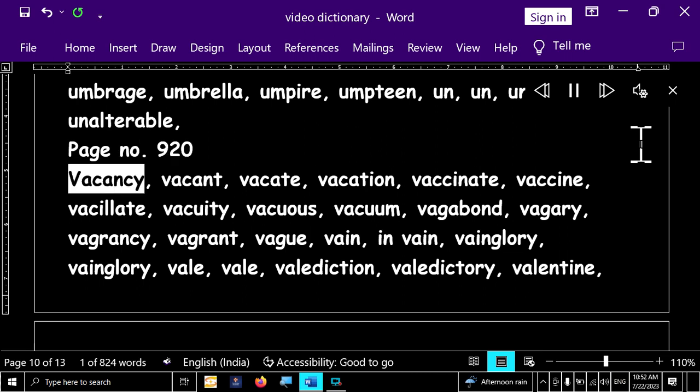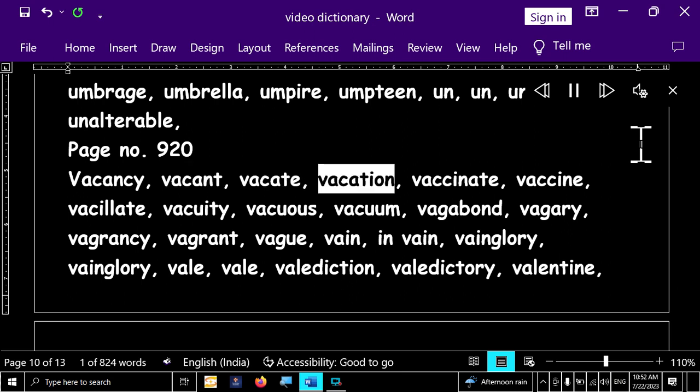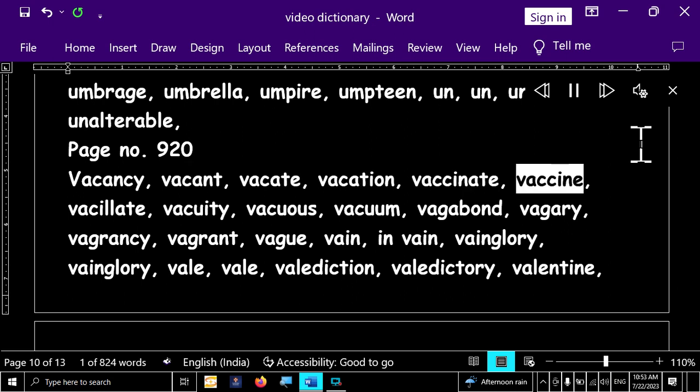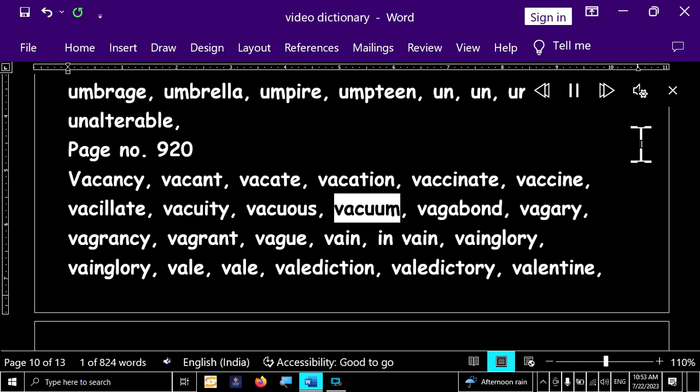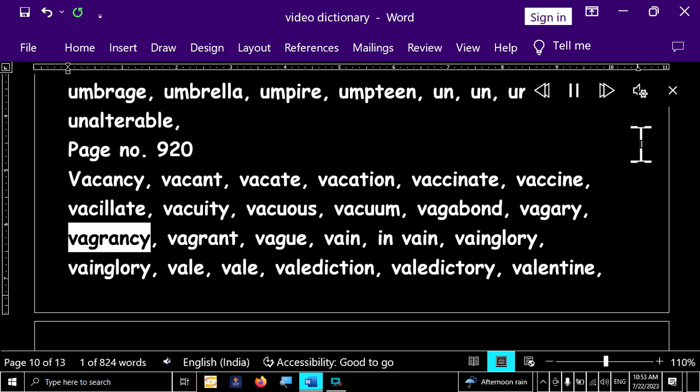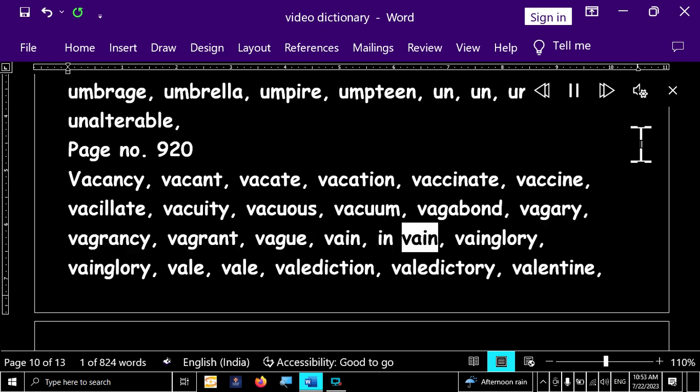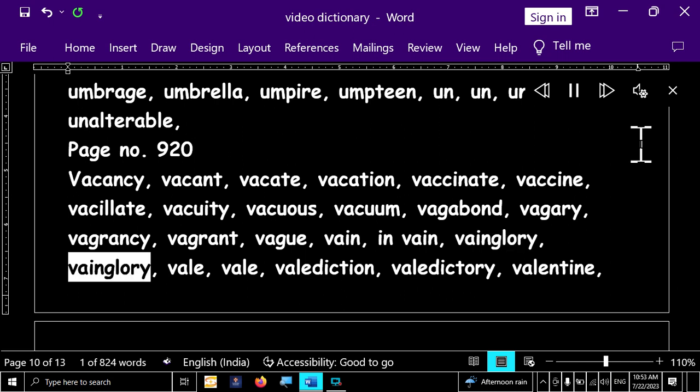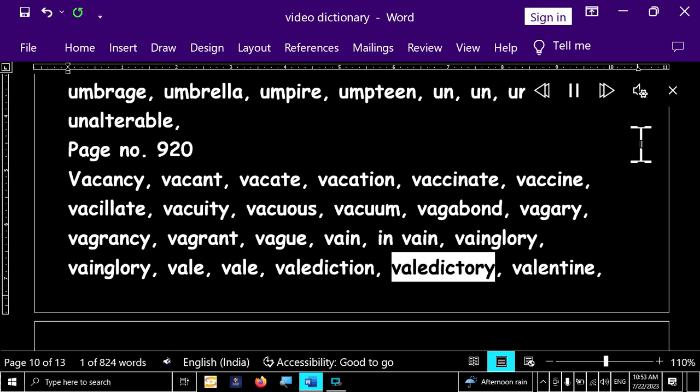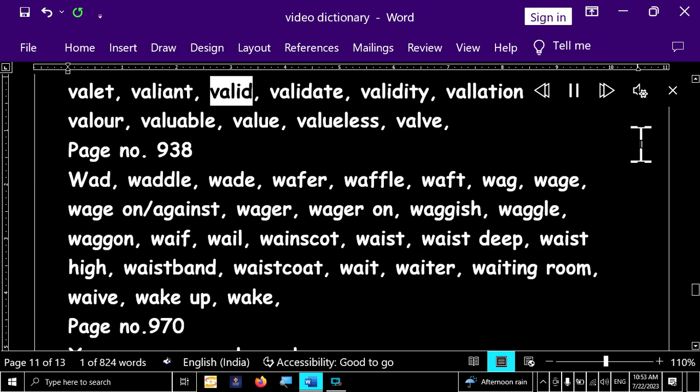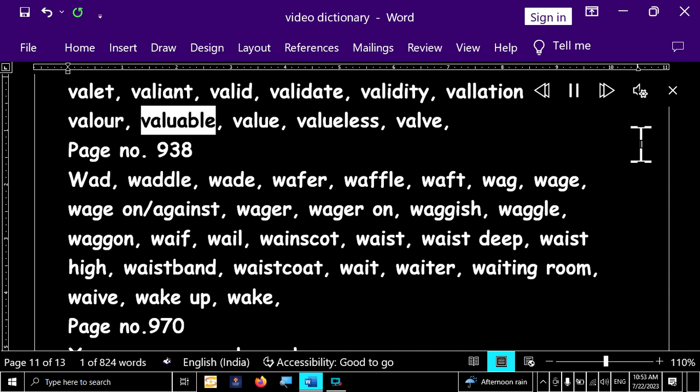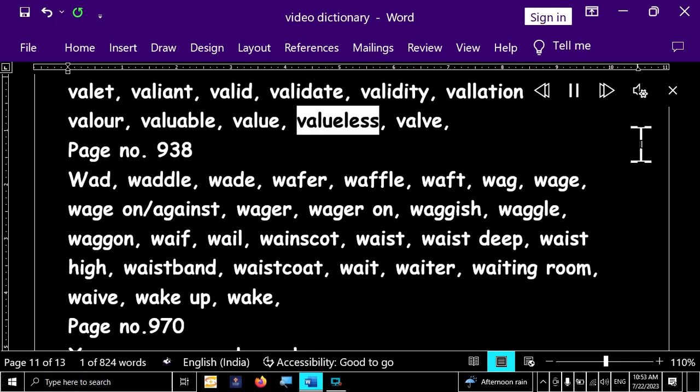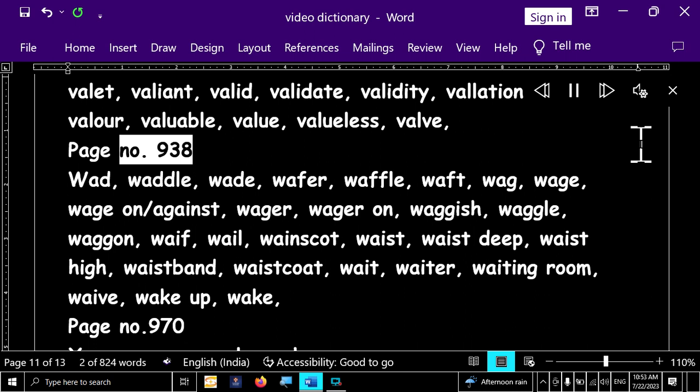Page number 920. Vacancy, vacant, vacate, vacation, vaccinate, vaccine, vacillate, vacuity, vacuous, vacuum, vagabond, vagary, vagrancy, vagrant, vade, vane, in vane, wainglory, wainglory, well, well, valediction, valedictory, valentine, valet, valiant, valid, validate, validity, valation, valley, valor, valuable, value, valueless, valve.